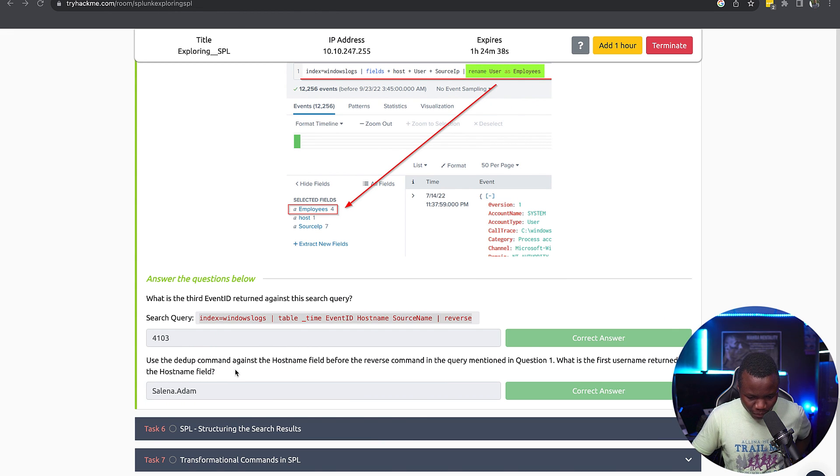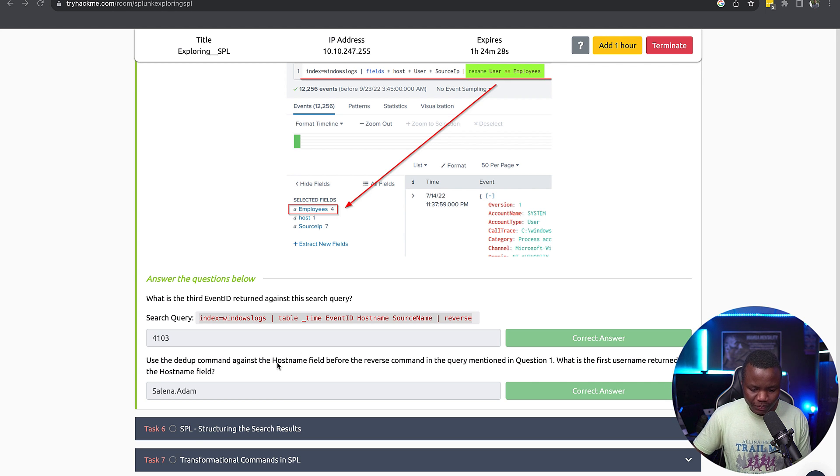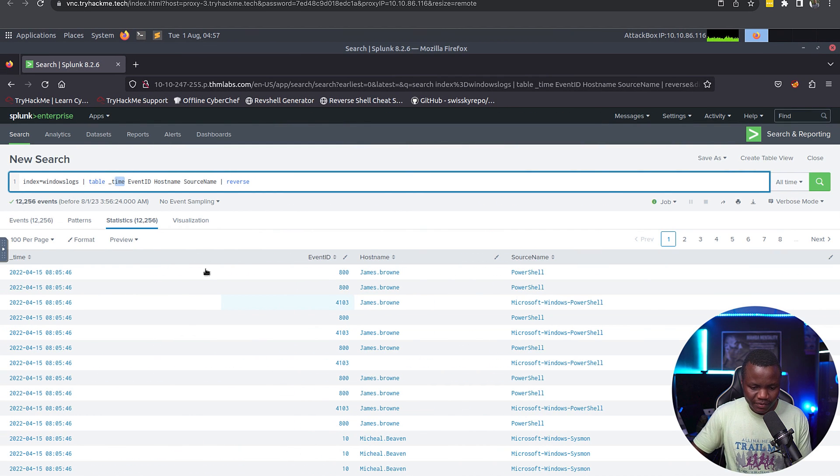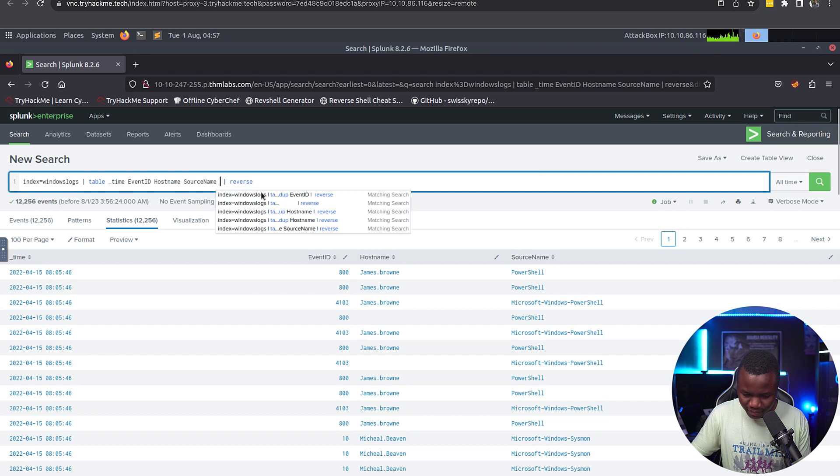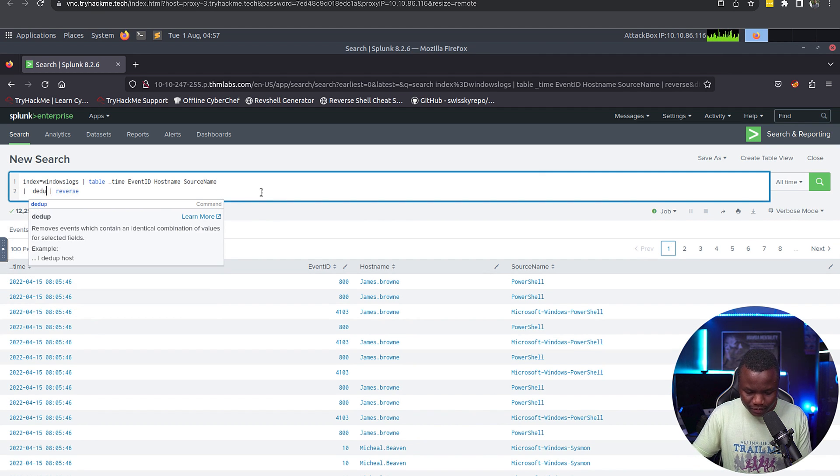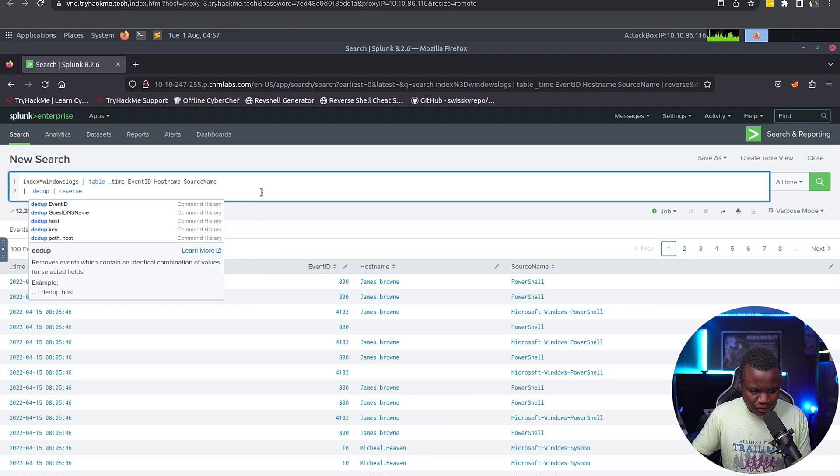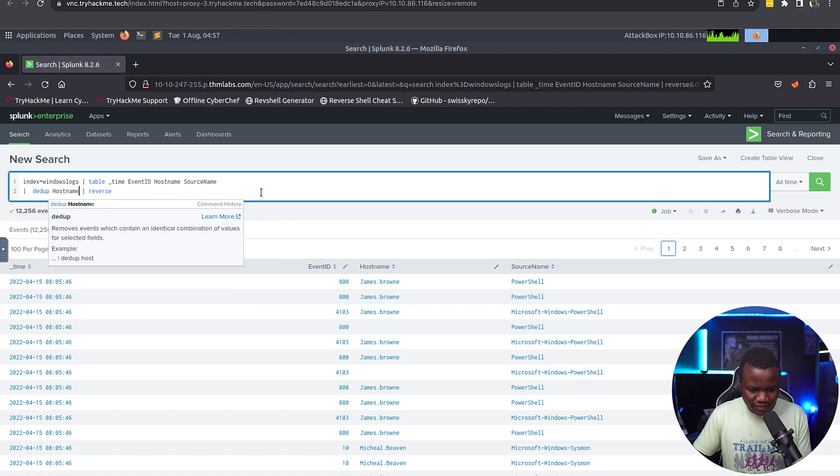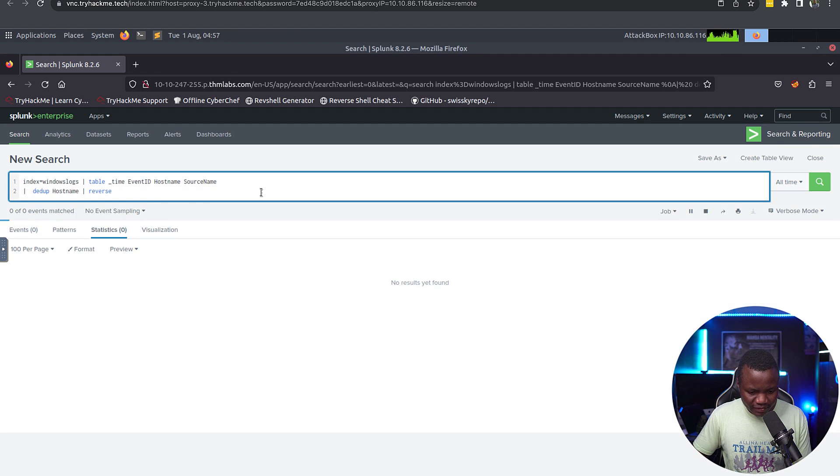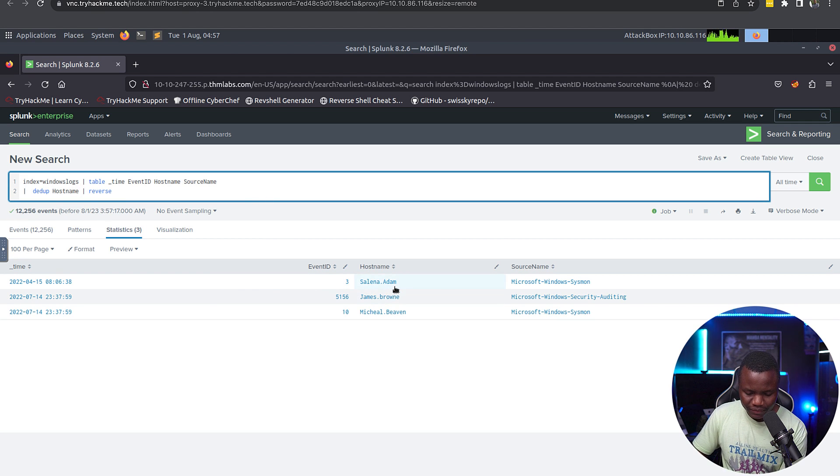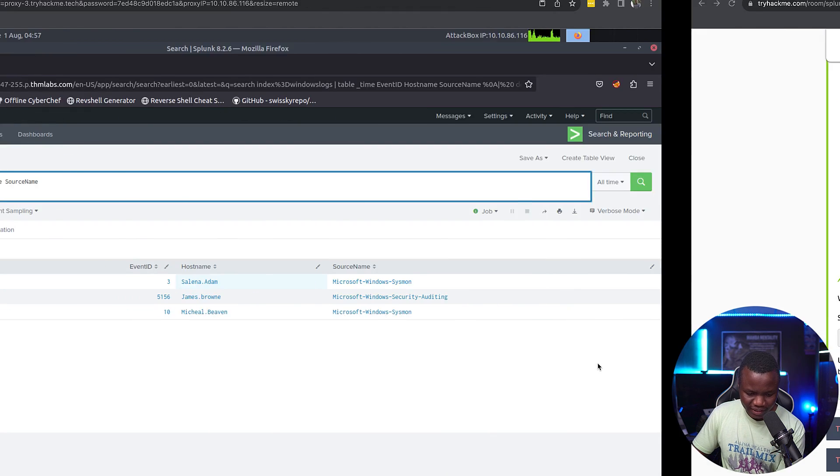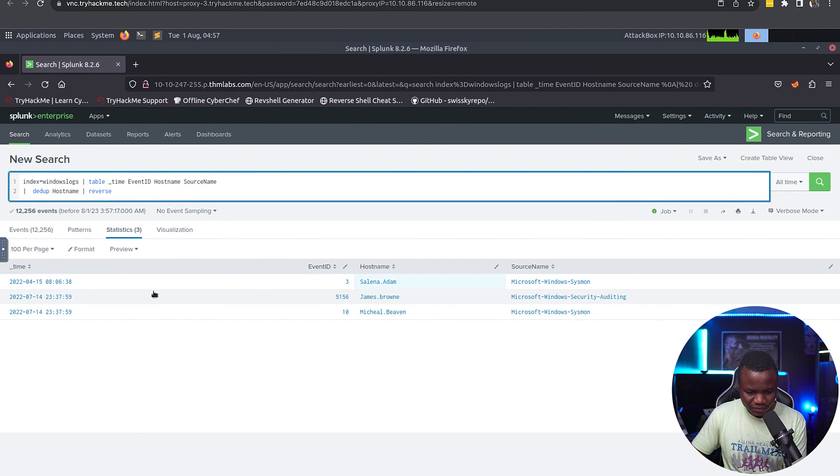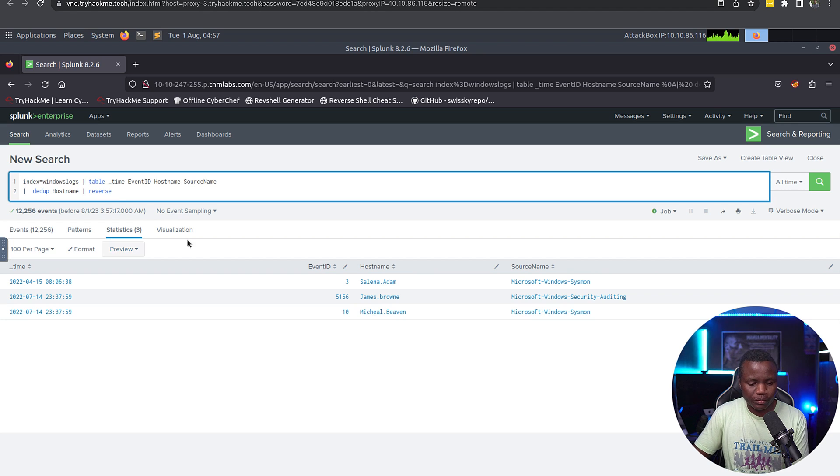Use the dedup command against hostname field before the reverse. So we need to do dedup against hostname. We can come here, say pipe, dedup on hostname, and give me everything in reverse. And there we go. What is the question? What is the first username? And the first username is Serena Adams. And just like that, so table, dedup, reverse.